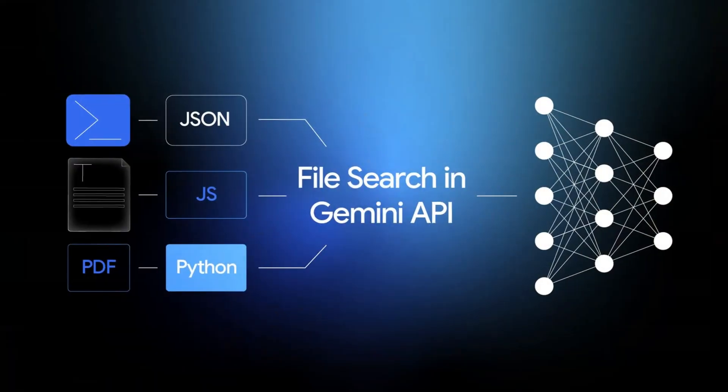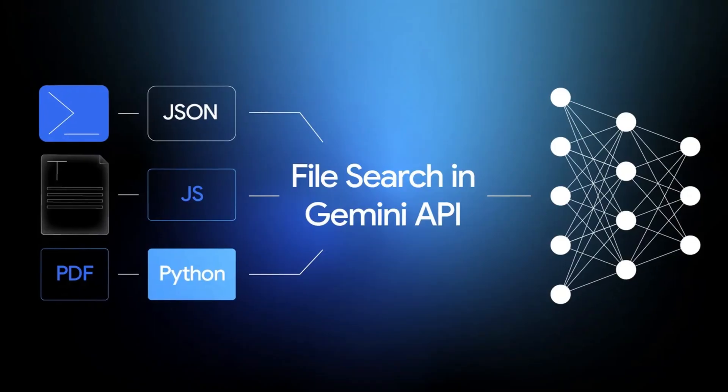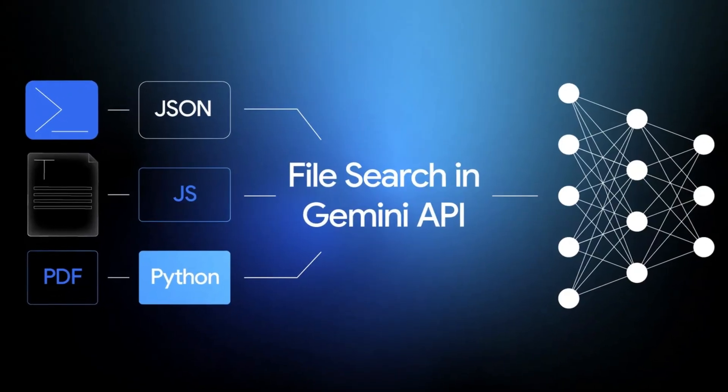As of last week, the Gemini team added a new file search tool that allows you to create managed RAG applications directly to the API.